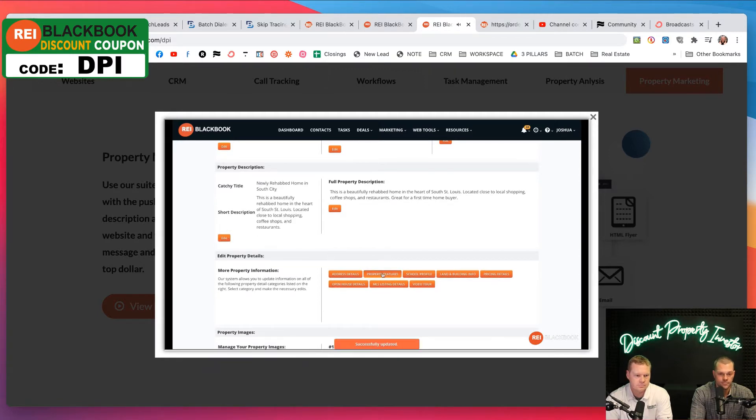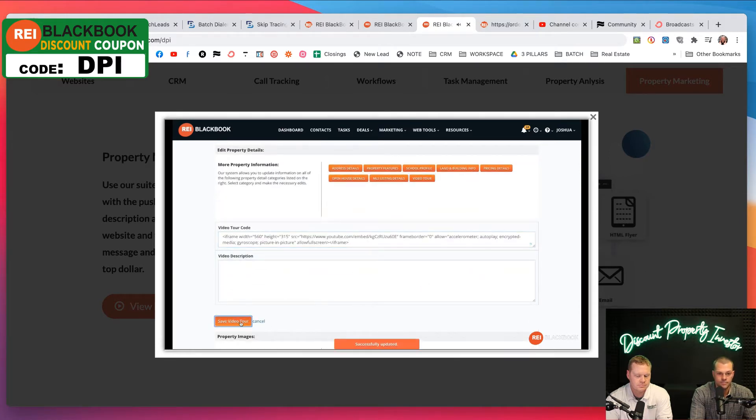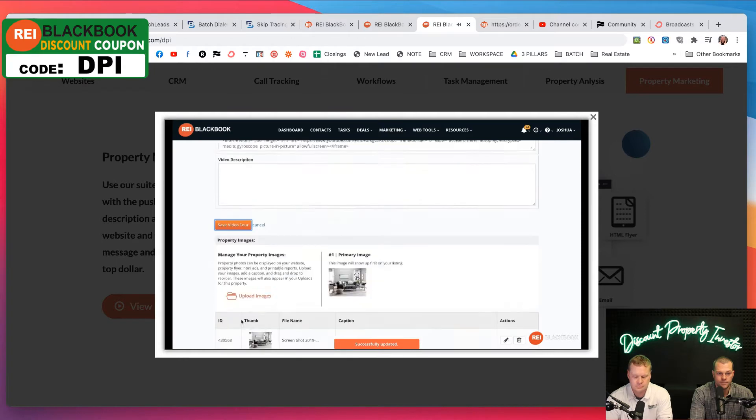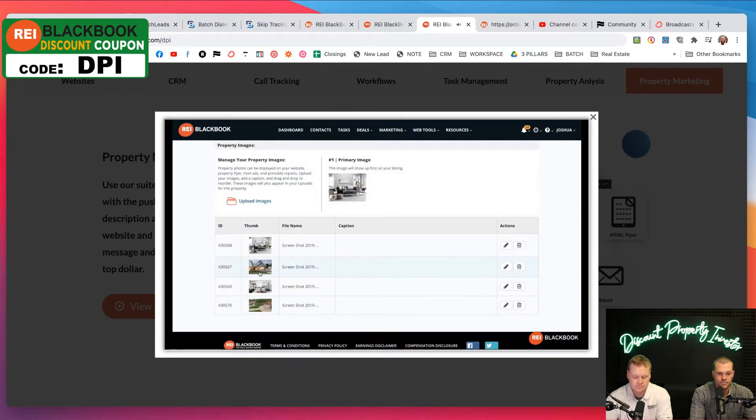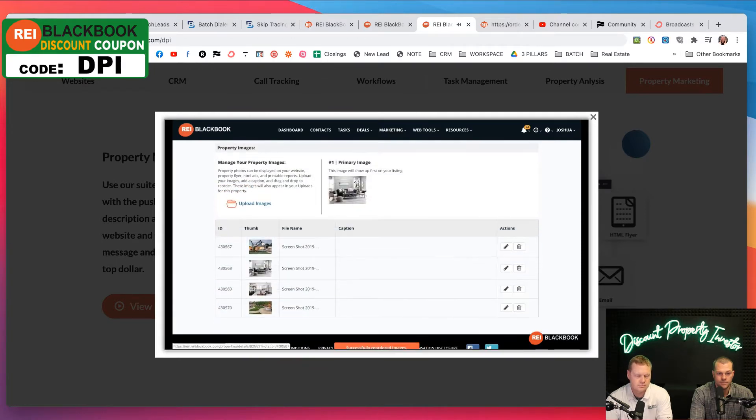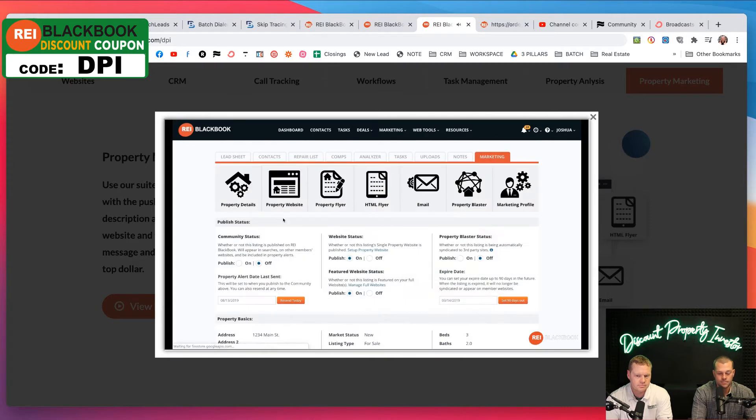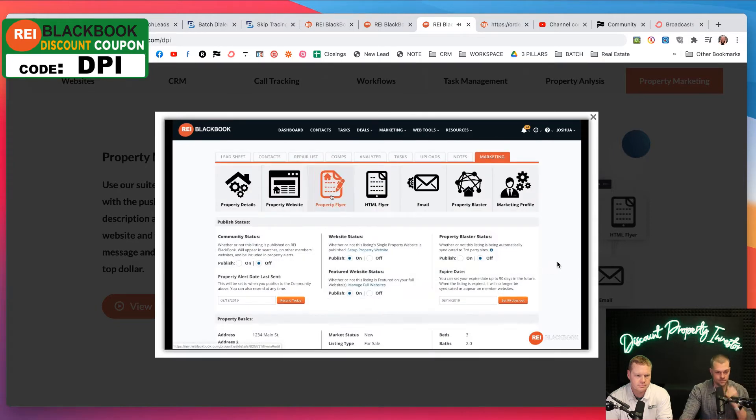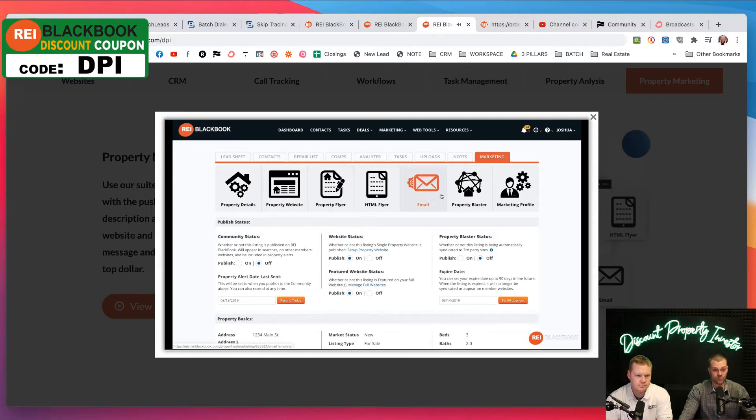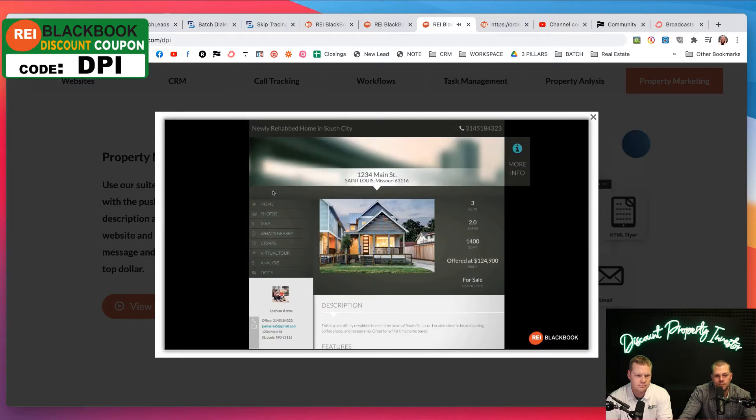Add your property features and even embed a video tour of your property from popular sites like YouTube, Vimeo, Wistia, and others. Last but not least, upload some images and make sure that your cover photo appears first and you're ready to go. From here, you can create a single property website, a print flyer, email templates, and even blast your property to third party syndication websites.